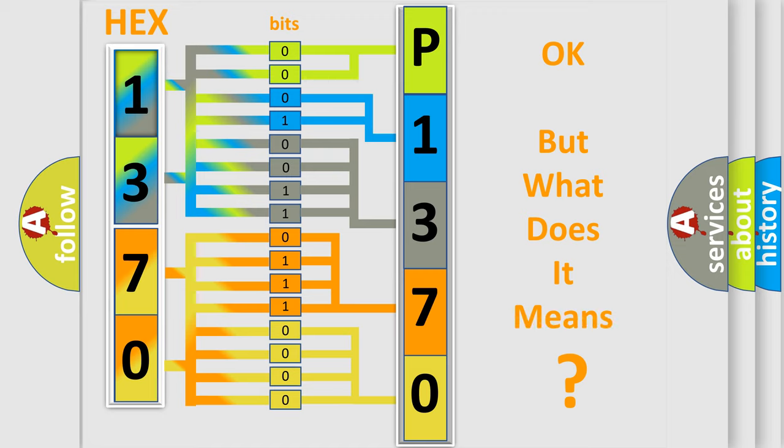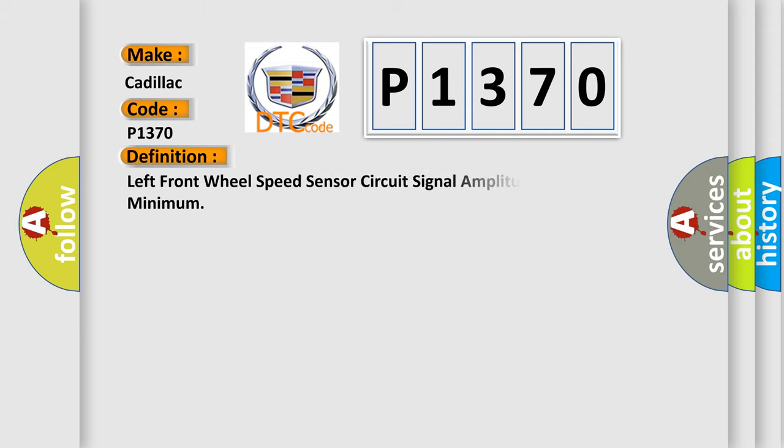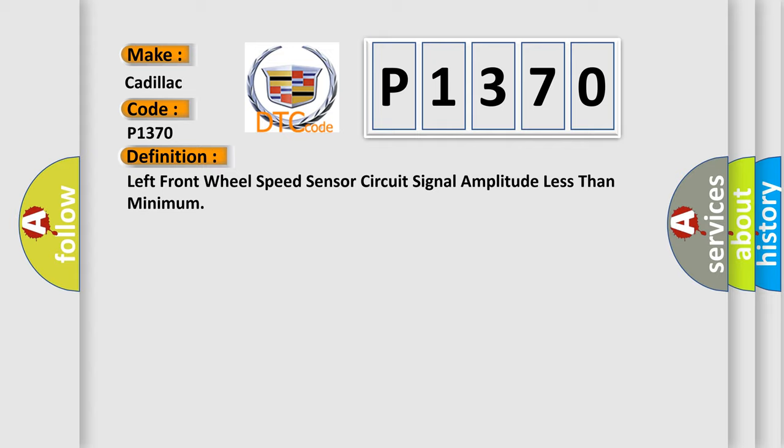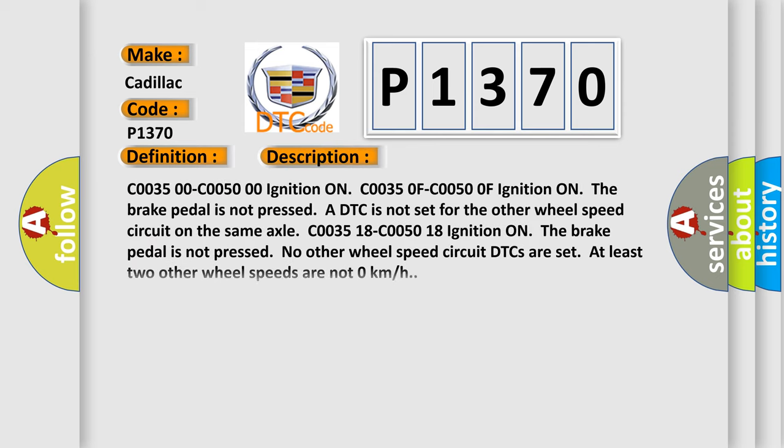The number itself does not make sense to us if we cannot assign information about what it actually expresses. So what does the diagnostic trouble code P1370 interpret specifically for Cadillac car manufacturers? The basic definition is: Left front wheel speed sensor circuit signal amplitude less than minimum. And now this is a short description of this DTC code.